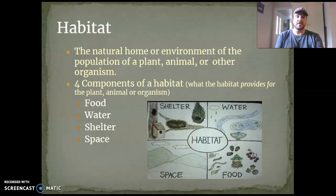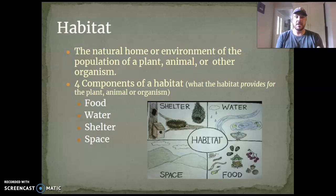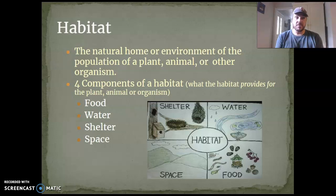Another term that's really important for us to know is habitat — that is where something lives and everything that it interacts with and has an effect on. There are four components of habitat: food, shelter, water, and space. As long as an organism or species has all four of those things, it's going to increase in population. If I have enough food, enough shelter, enough water, and enough space, there will be an increase in population. If I'm lacking one of those things, the population won't increase as quickly.